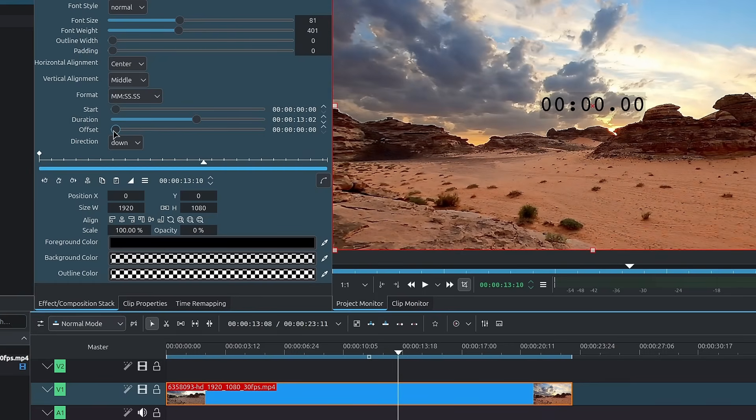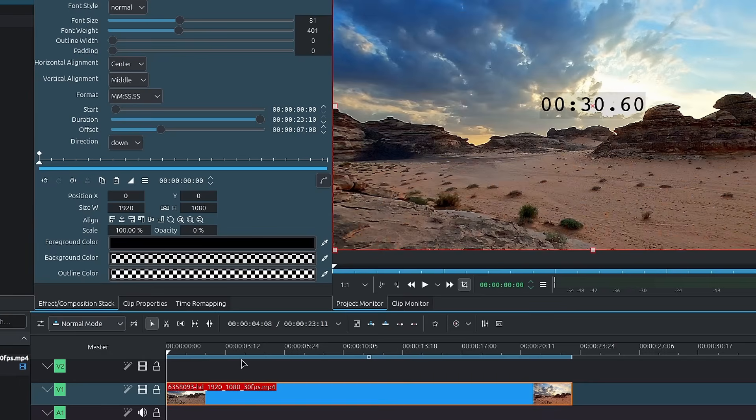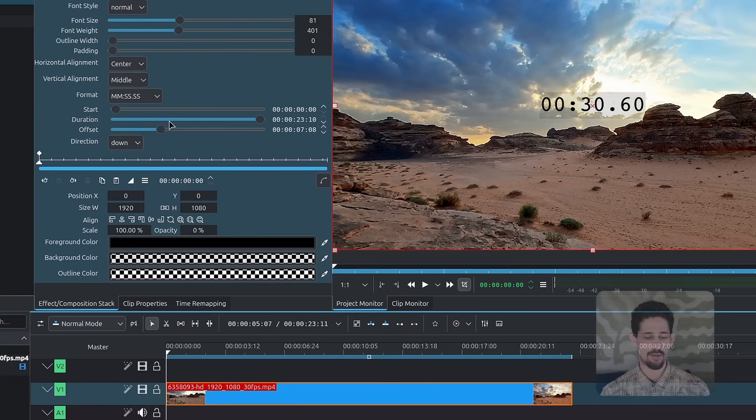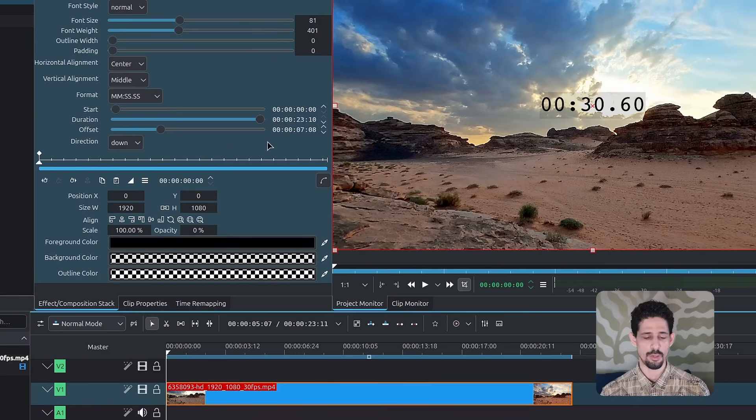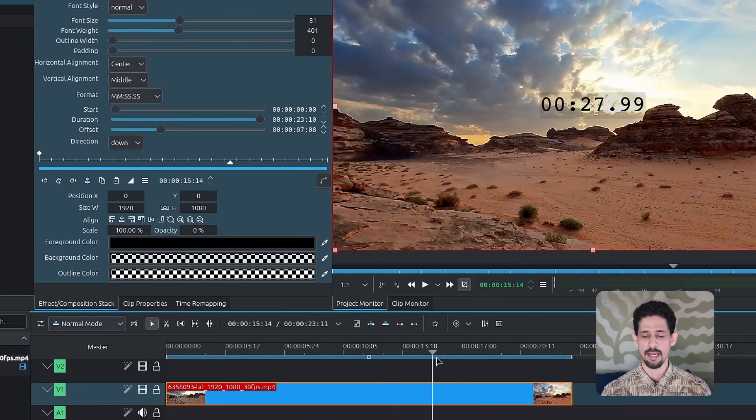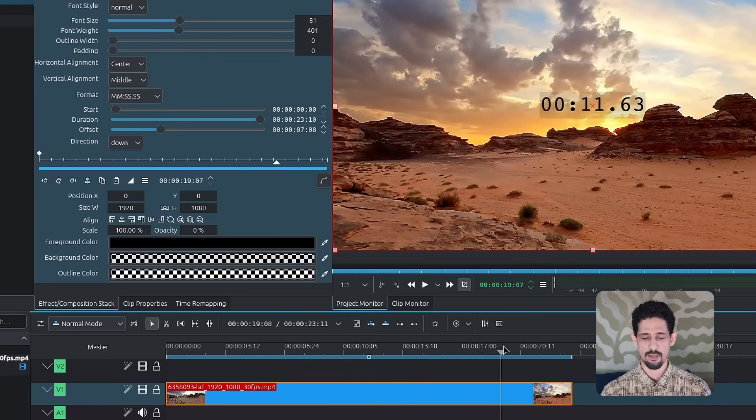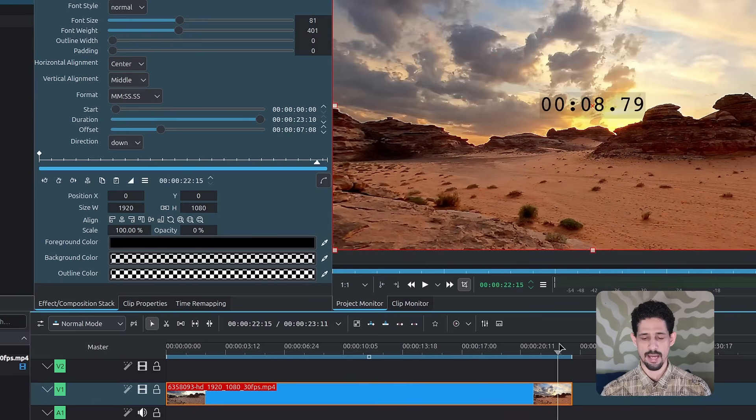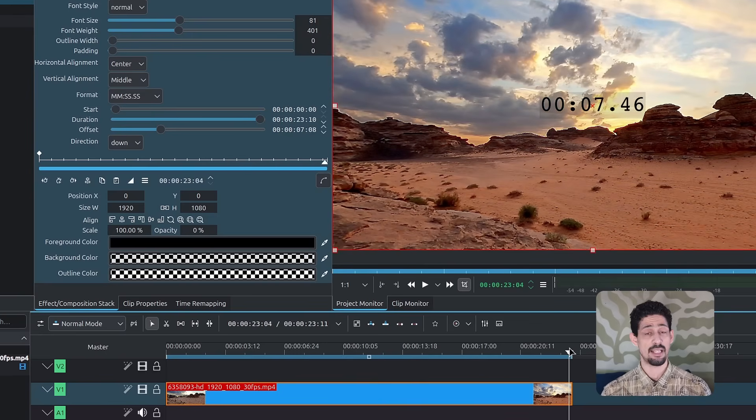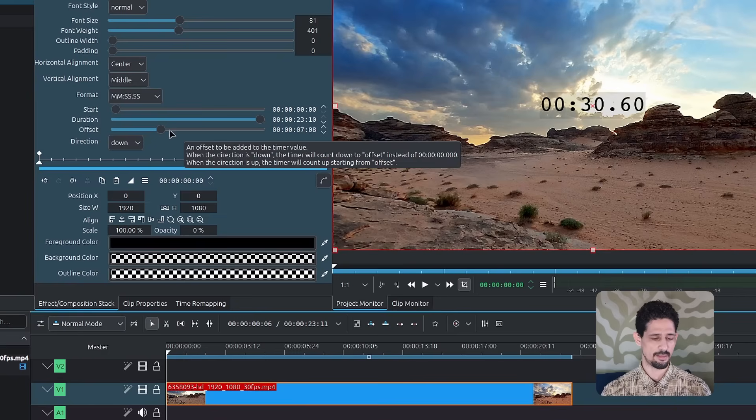When you're counting down, when you increase the offset, let me increase this over here first, the duration. When you increase the offset, it's going to add seconds to the timer. So instead of being 23, we now have it up to 30 because we added seven seconds to it. And it's going to count all the way down and stop at seven seconds at the end.